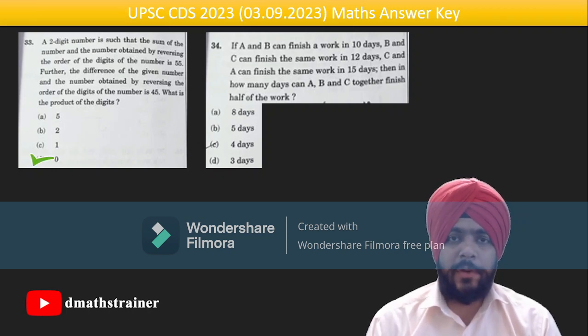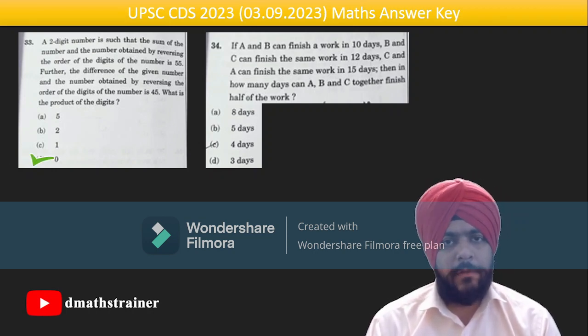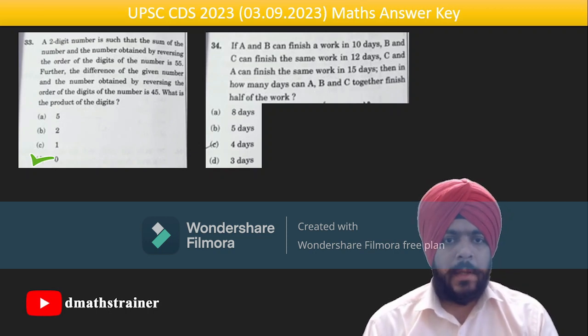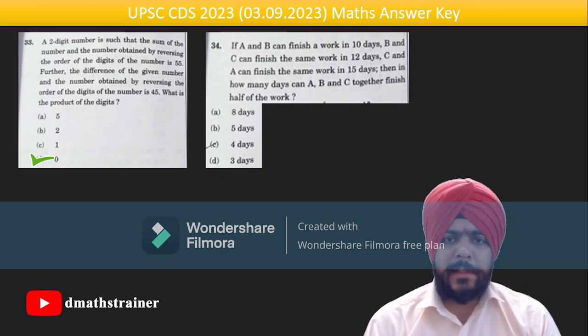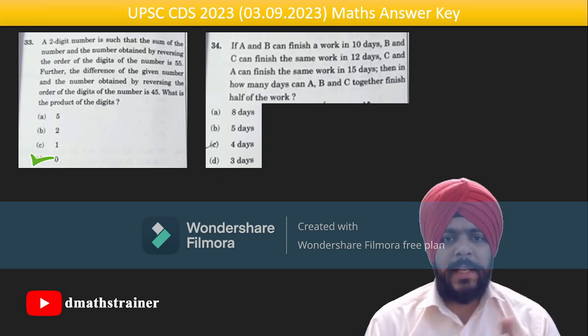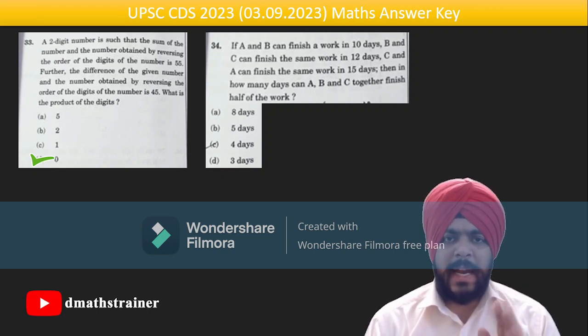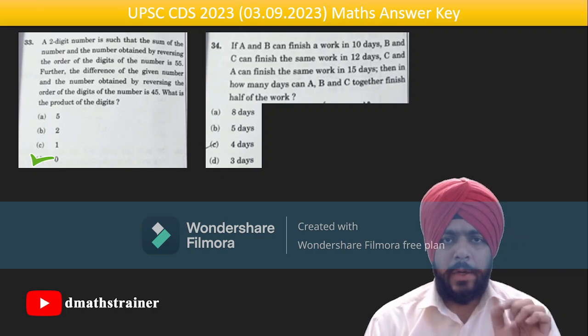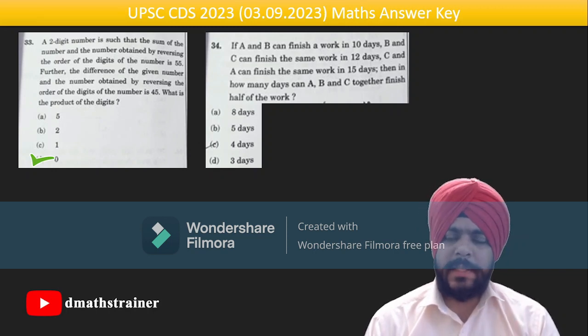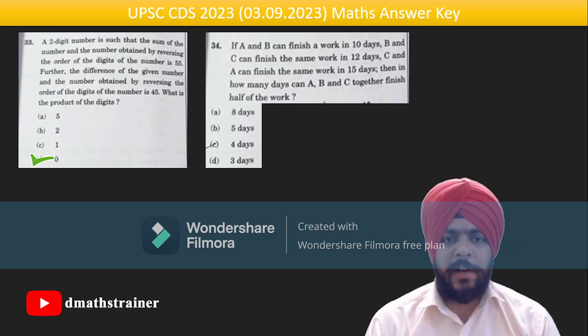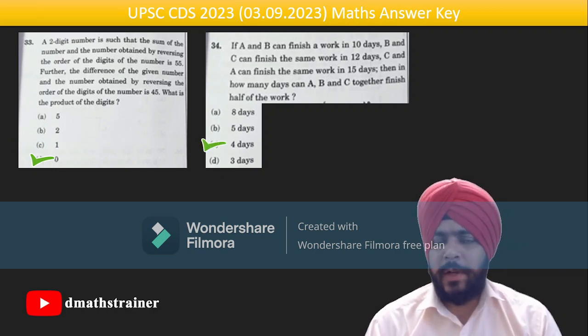Question 34 answer is 5050. Question 35 is a simple question: add AB + CD, AC + AD — you get a + b + c, and its half is asked, so the answer is four days.